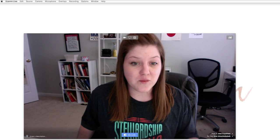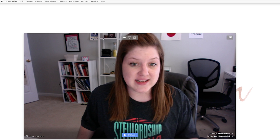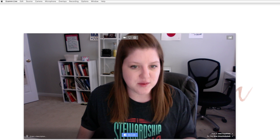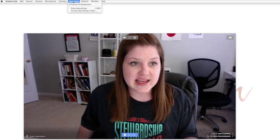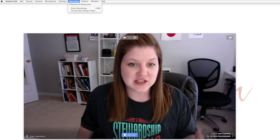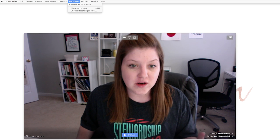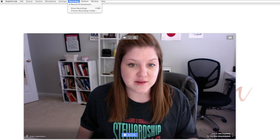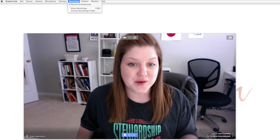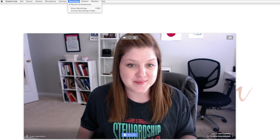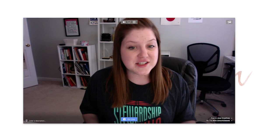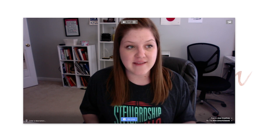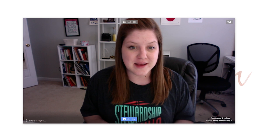One other option I want to point out is the recording feature, which is super handy. Ecamm Live will actually record all of your Facebook Lives and save a file to your computer. This is just a quick introduction to Ecamm Live — if you want to see all the features and options, I'll make sure to post a link to their website below.